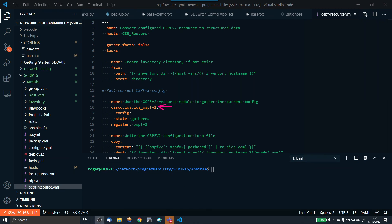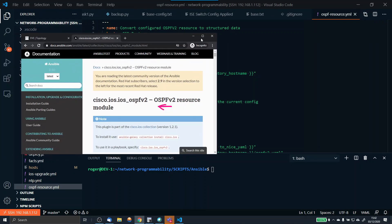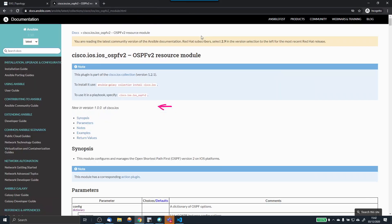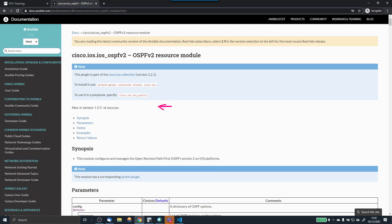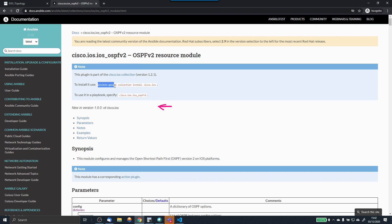The easiest thing is to show you the documentation for this. If you look up cisco.ios.ios_ospfv2 resource module, this will bring you to the Ansible documentation. I will put this link in the description for your reference. On your command line, do ansible-galaxy collection install cisco.ios. That will put the relevant code in your Ansible installation so you can run this resource module.